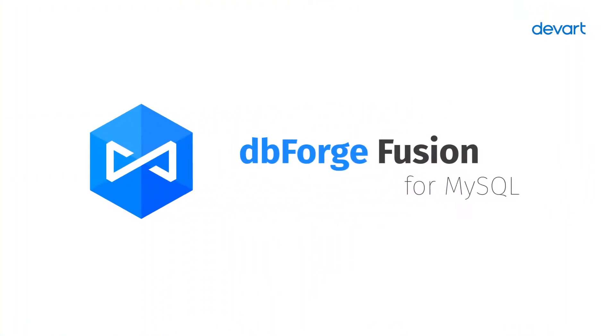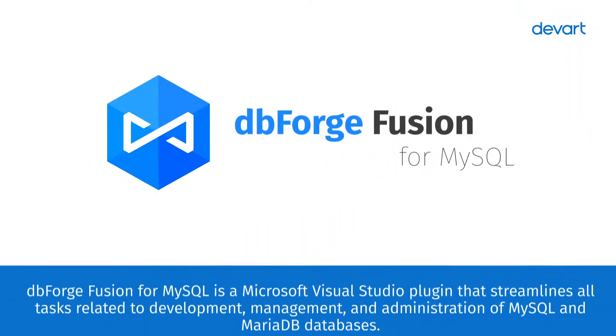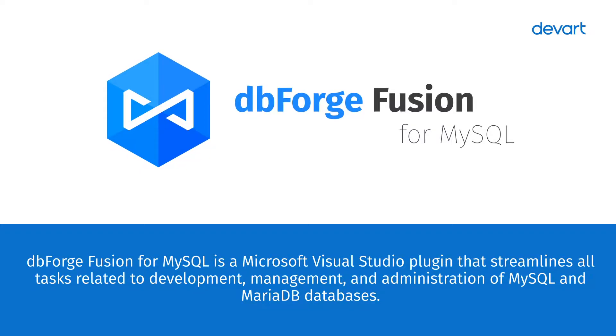DBForge Fusion for MySQL is a Microsoft Visual Studio plugin that streamlines all tasks related to development, management, and administration of MySQL and MariaDB databases.